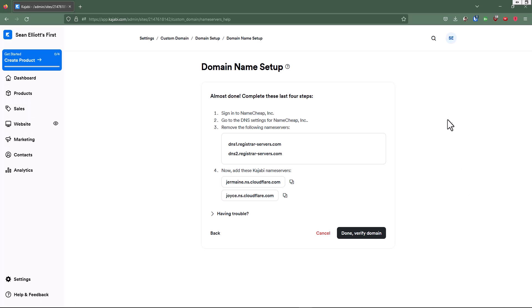Okay, so now let's read through this. Almost done. Complete these last four steps. So it already knows automatically that I have purchased this domain name with namecheap.com.